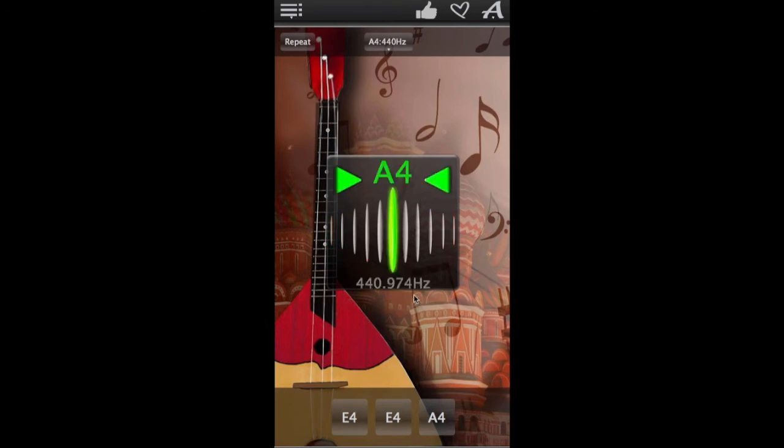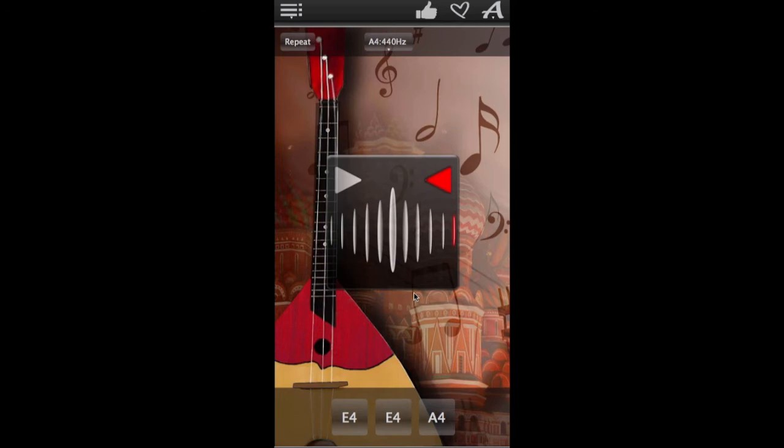If the tuner flashes green when you play your string, it's tuned perfectly. If it flashes red, it still needs to be adjusted.